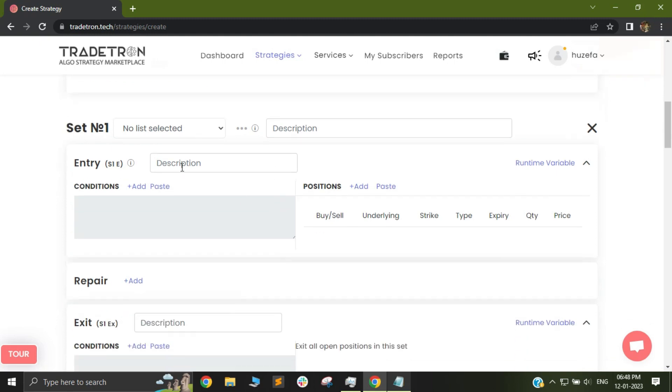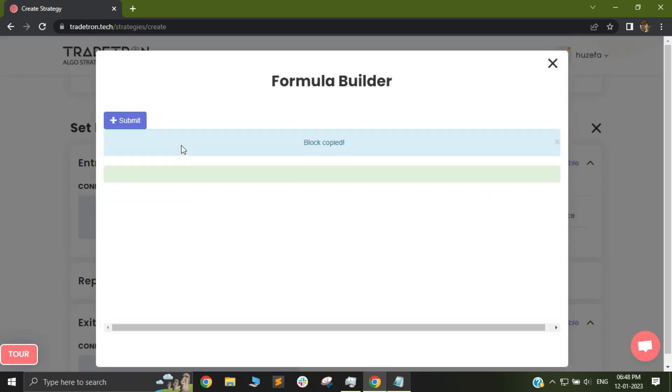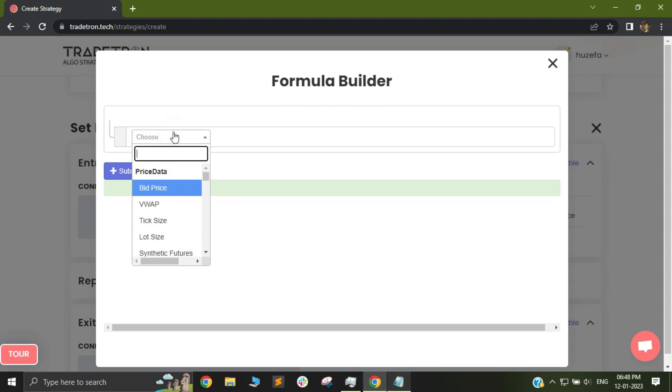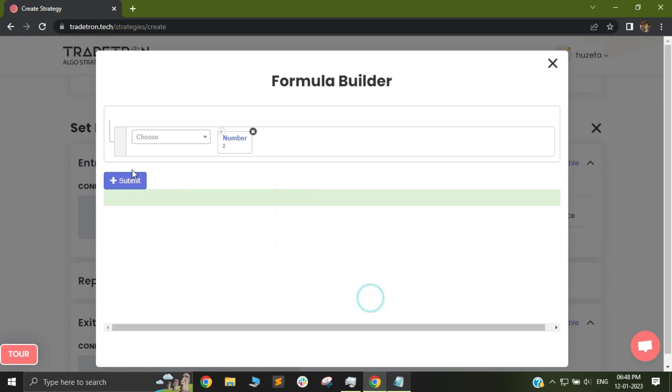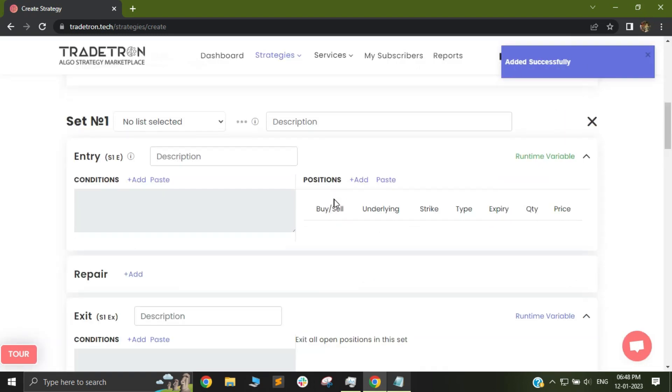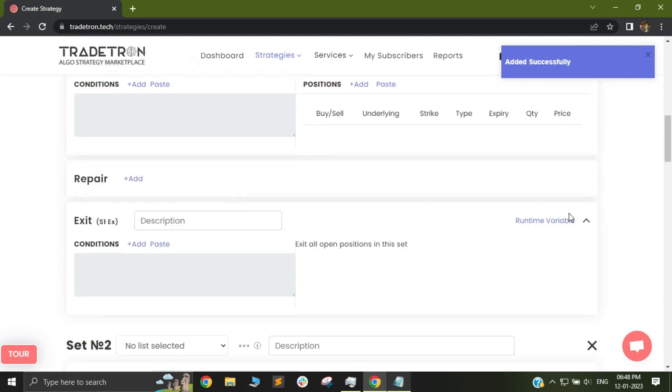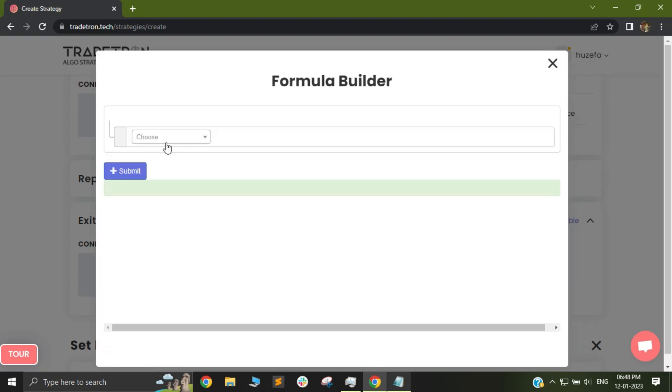Now when my trade happens, when my entry happens, I will select runtime variable and I will change the value of S1 to something like number 2 and I will click on save. Similarly when my exit happens I will go to my runtime variable and I will again change the value of S1 to number 3.